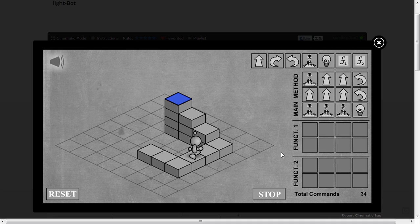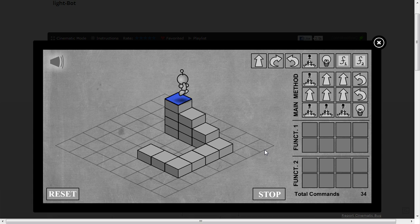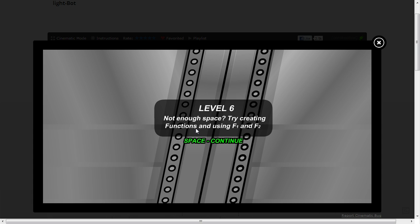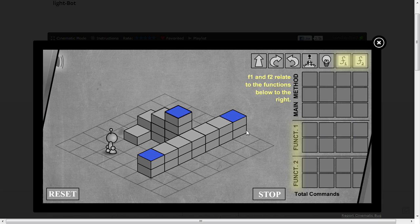Not enough space. Try creating functions using F1 and F2. So far we've just been using commands in a sequence to do fairly simple linear stuff, and now we're going to start looking at control flow by calling functions.